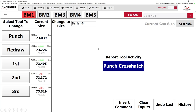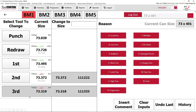When you scan two tools into the system, they're automatically placed into the correct slots because the digital database knows the serial number and size associated with each tool. Since the progression chart is loaded into the software, based on the size, it knows exactly which slot the tools belong to — for example, second and third ironing dies.